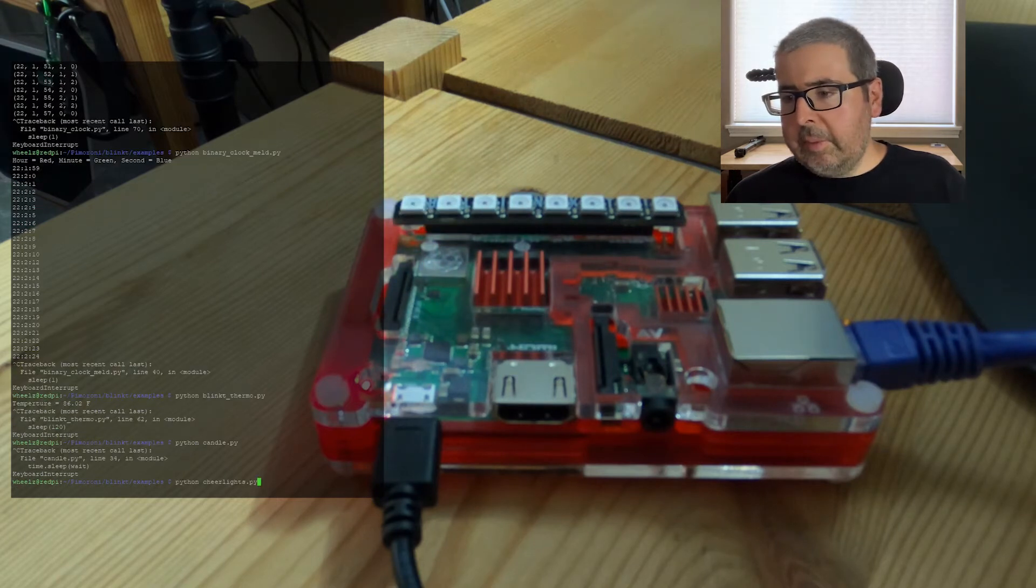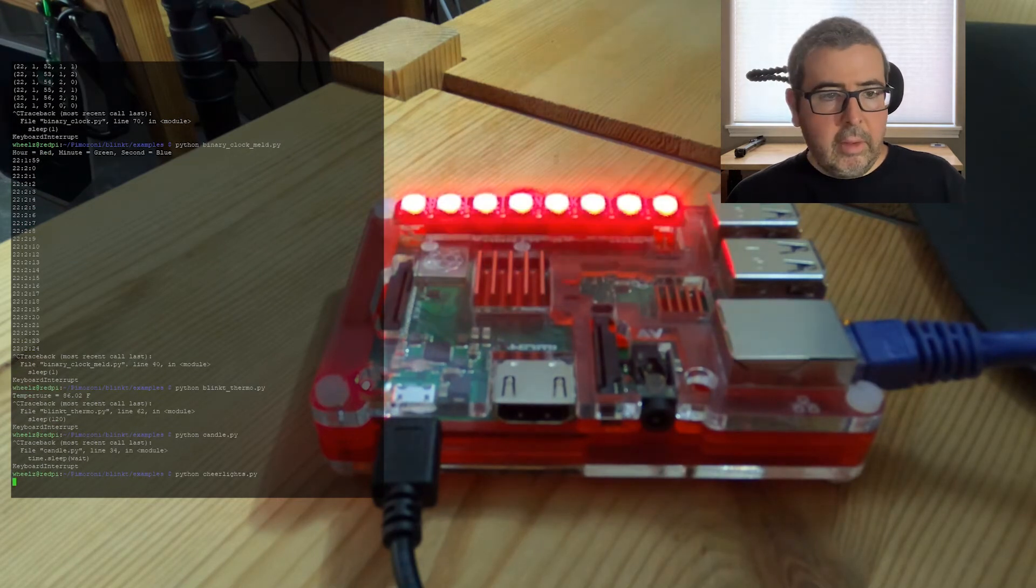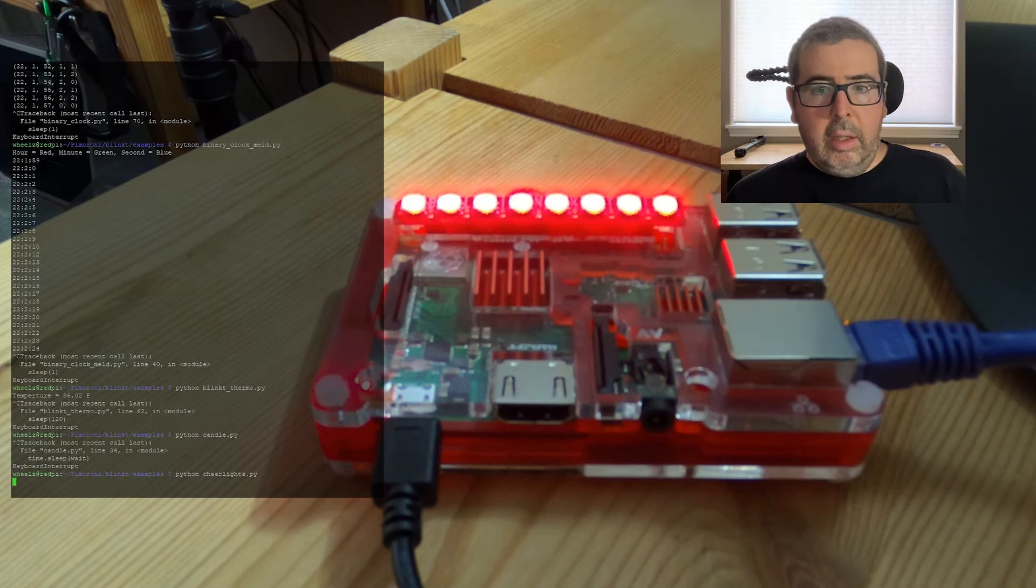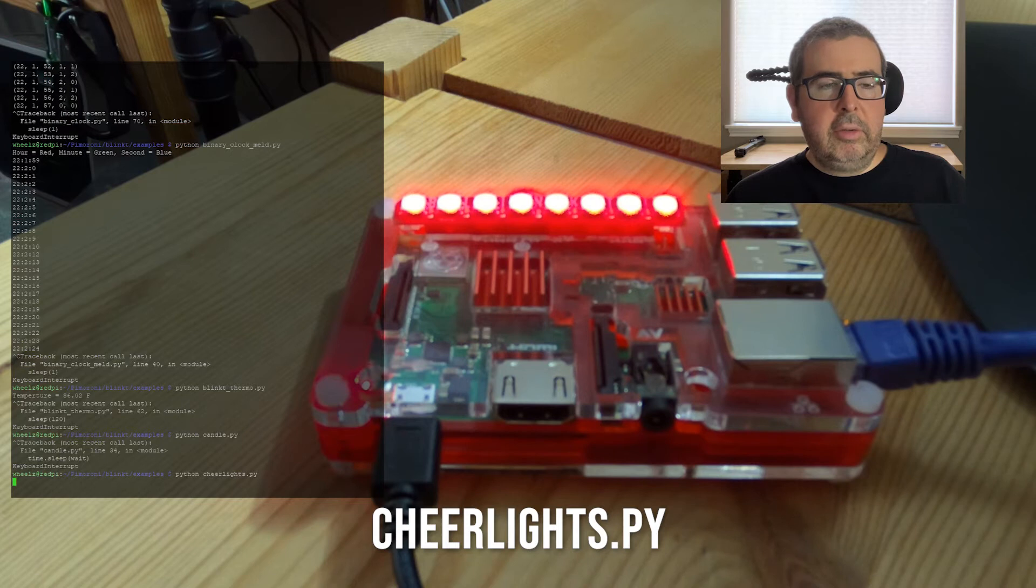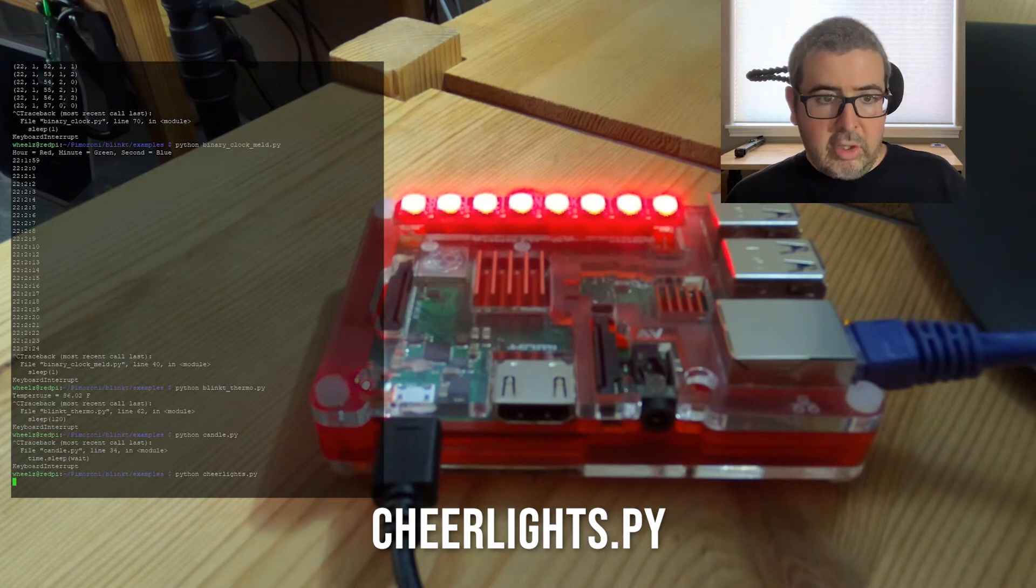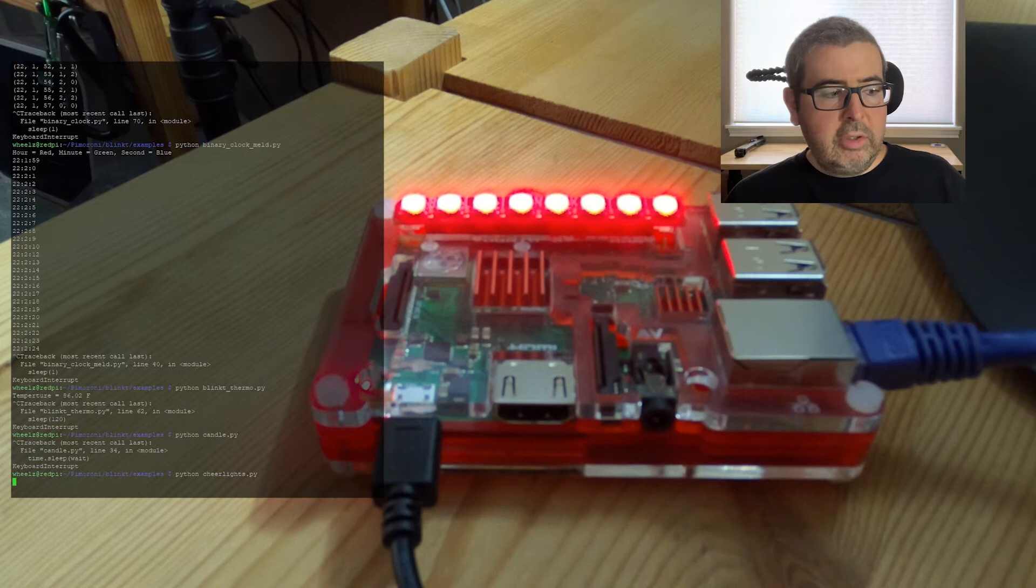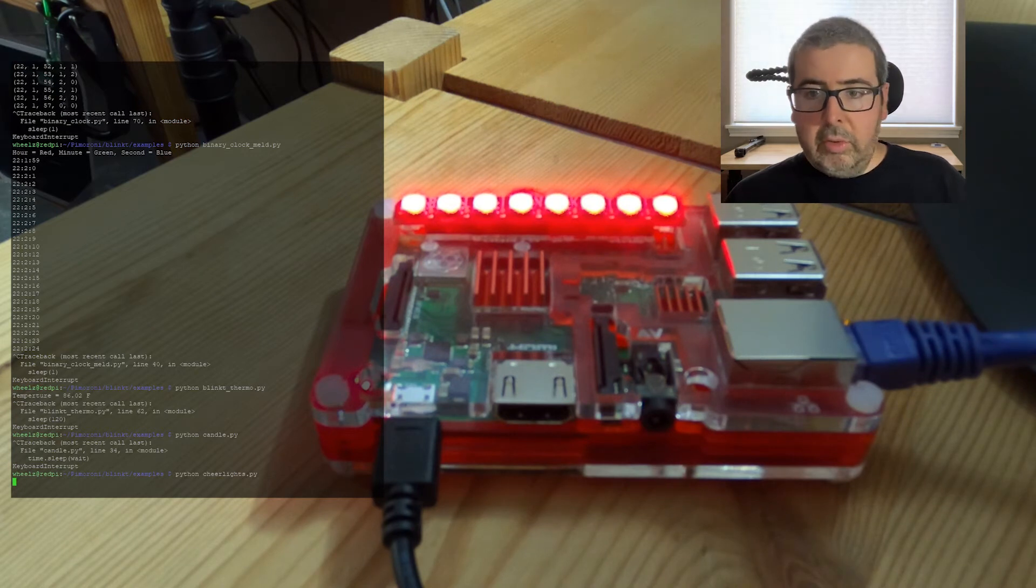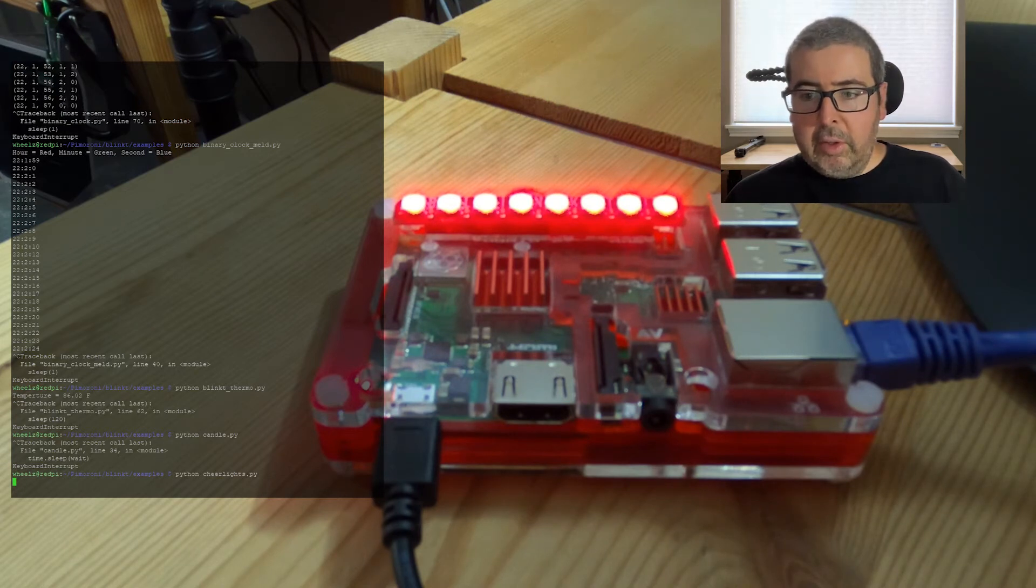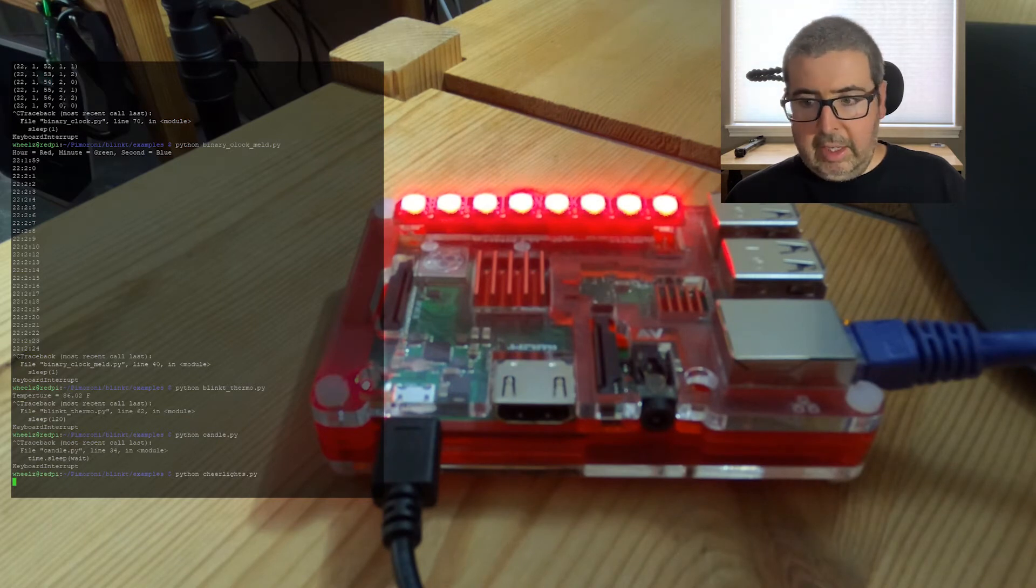Next up is the cheer lights. So what cheer lights does is it basically reads Twitter and anytime it sees a tweet with the hashtag cheer lights and a specific color, it will change that color. So it's also a really cool use of Twitter and the Twitter API looking for a specific hashtag.